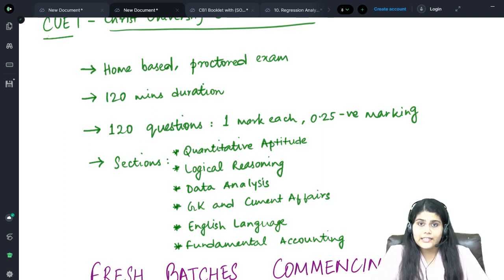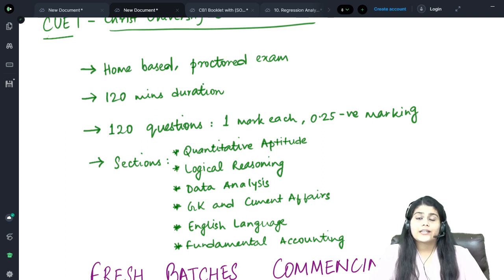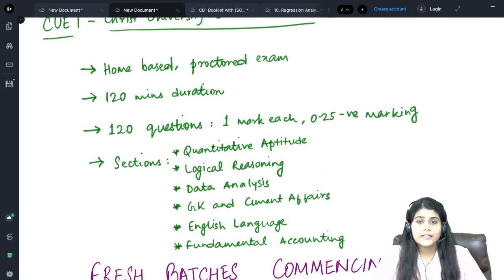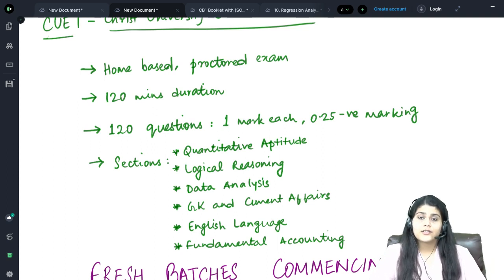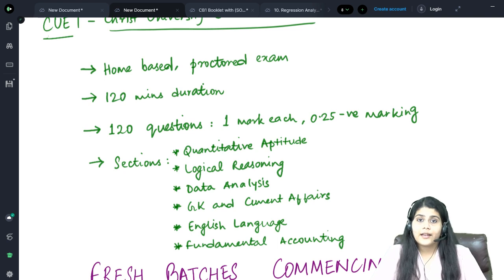In the Logical Reasoning section, you can expect questions from data series, blood relations, syllogism, analogies, and more.